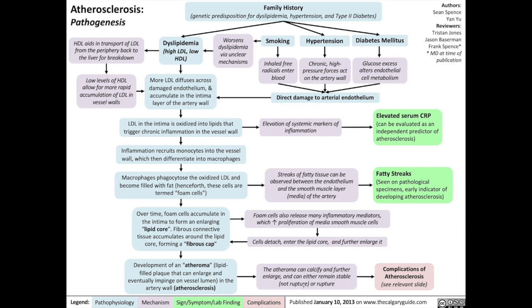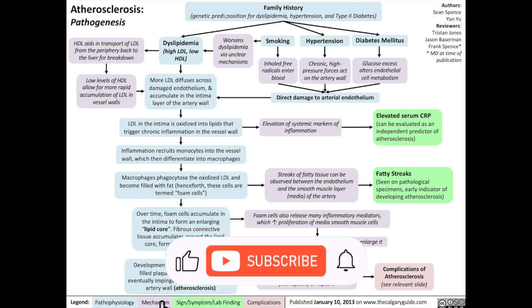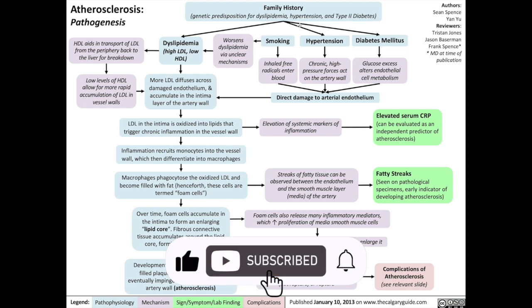Today we're going to be talking about atherosclerosis and its pathogenesis. Atherosclerosis is largely the result of a combination of family history as well as external modifiable environmental factors. Family history means a genetic predisposition for dyslipidemia, hypertension, and type 2 diabetes.